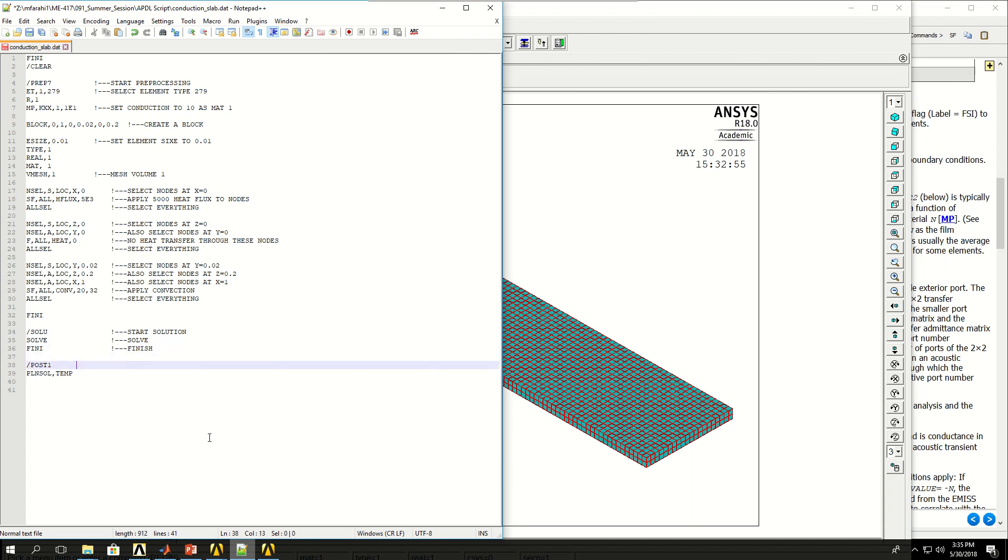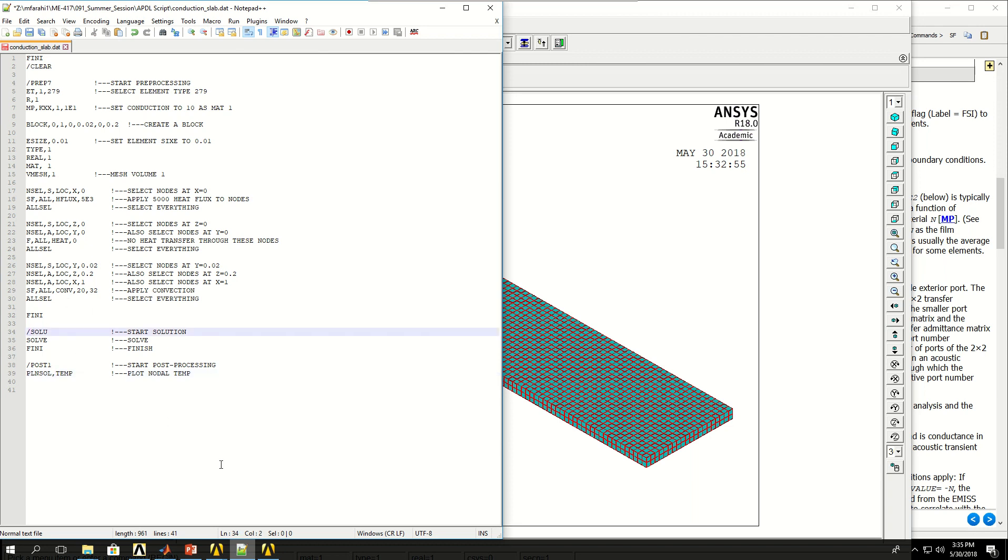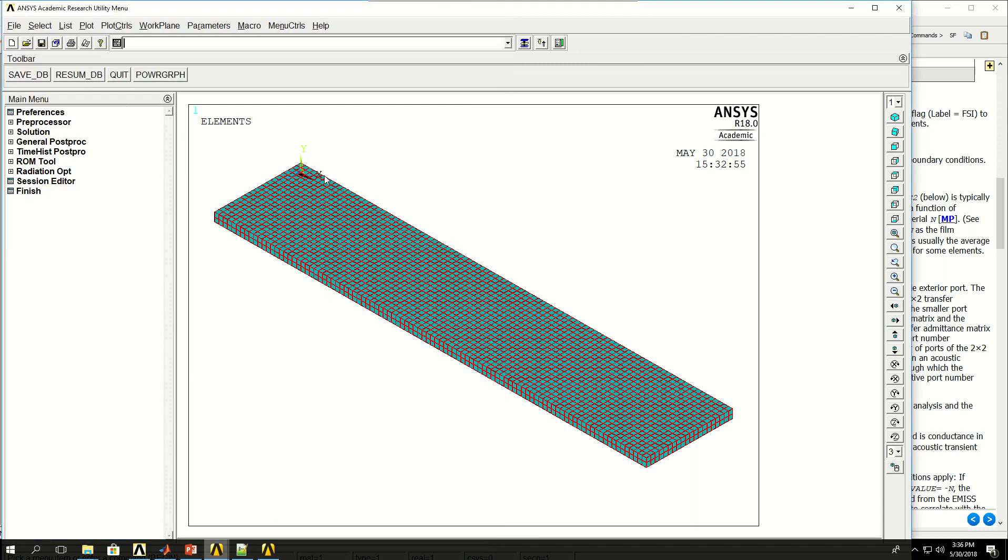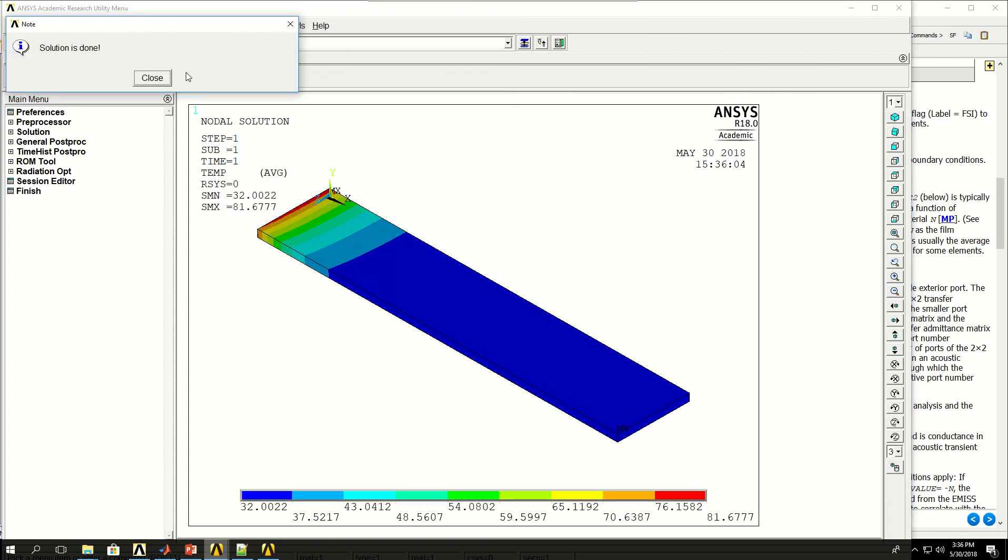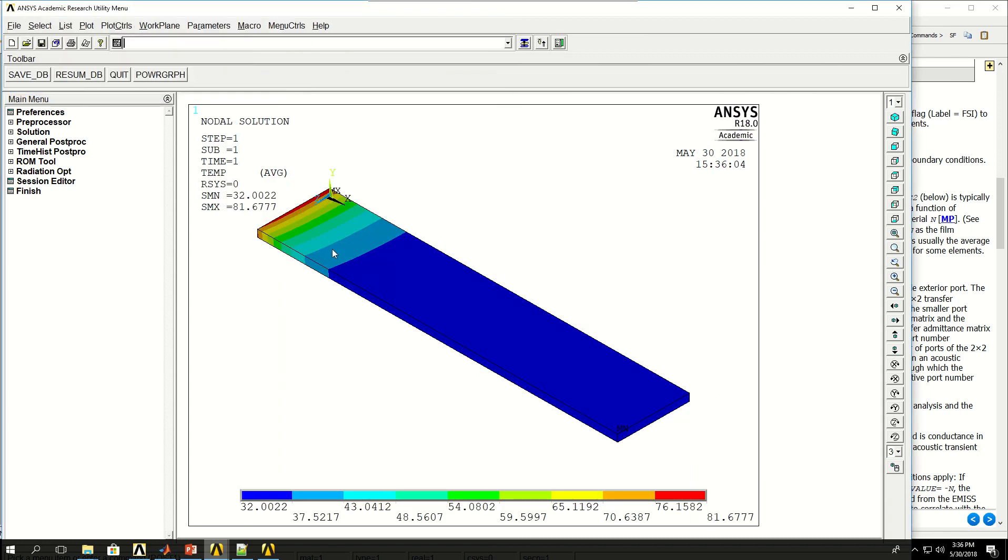And here start post-processing and plot nodal temperature. So PL is short for plot and NSOL is short for nodal solution and temperature is a solution that we want to plot. If I copy these lines and put it in ANSYS, the solution is done and the temperature is shown along the length of the fin. So it's 32 in here, which is the temperature of the air. And as you can see, the temperature of the slab or fin is changing along its length.